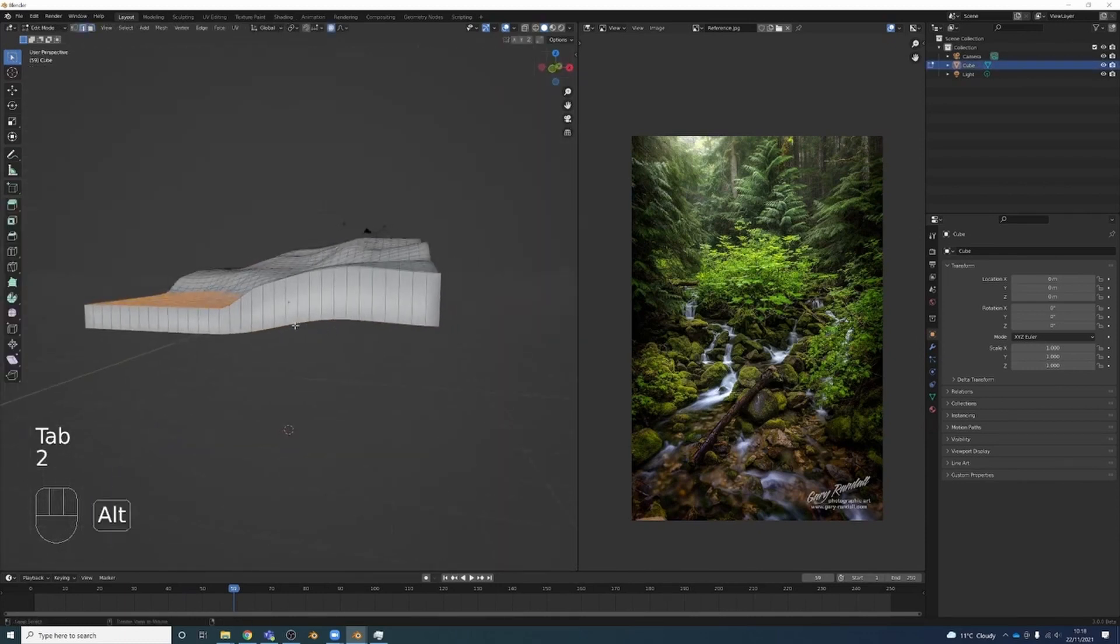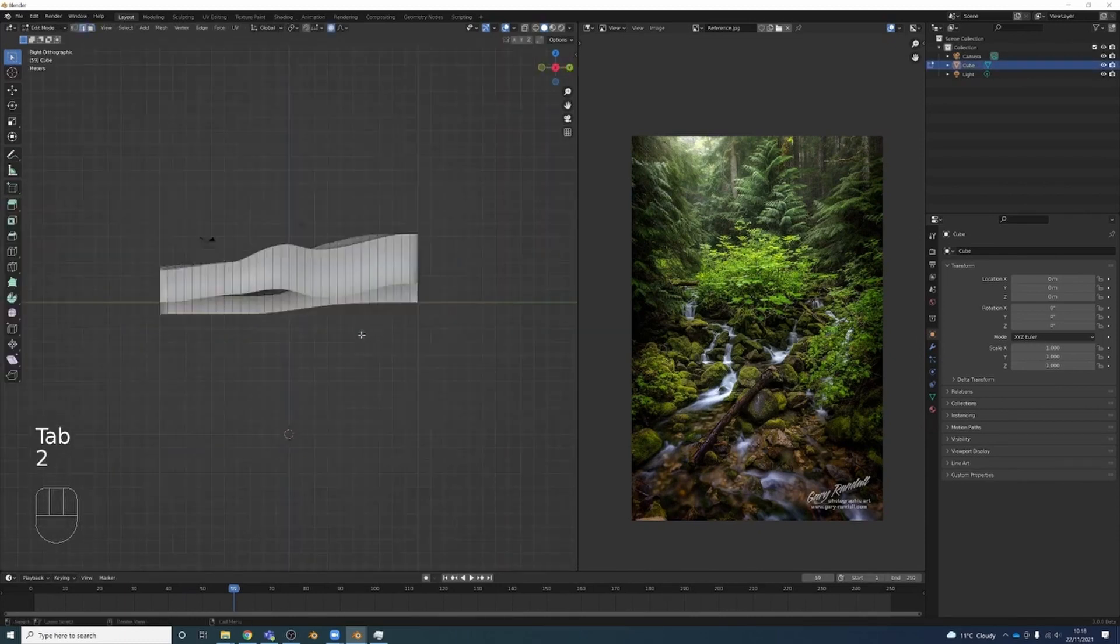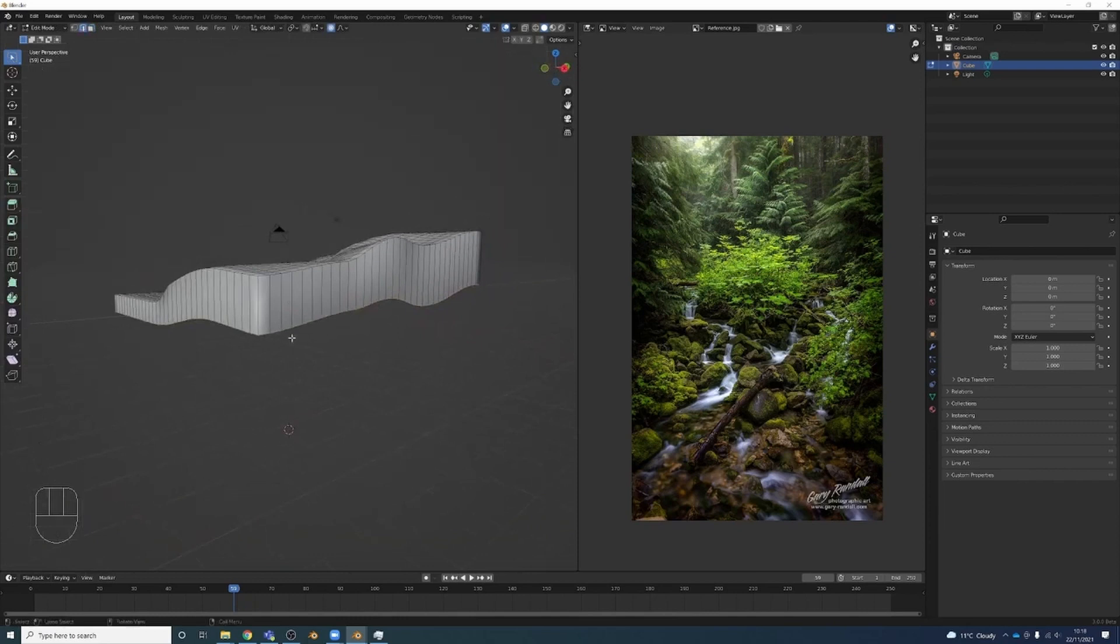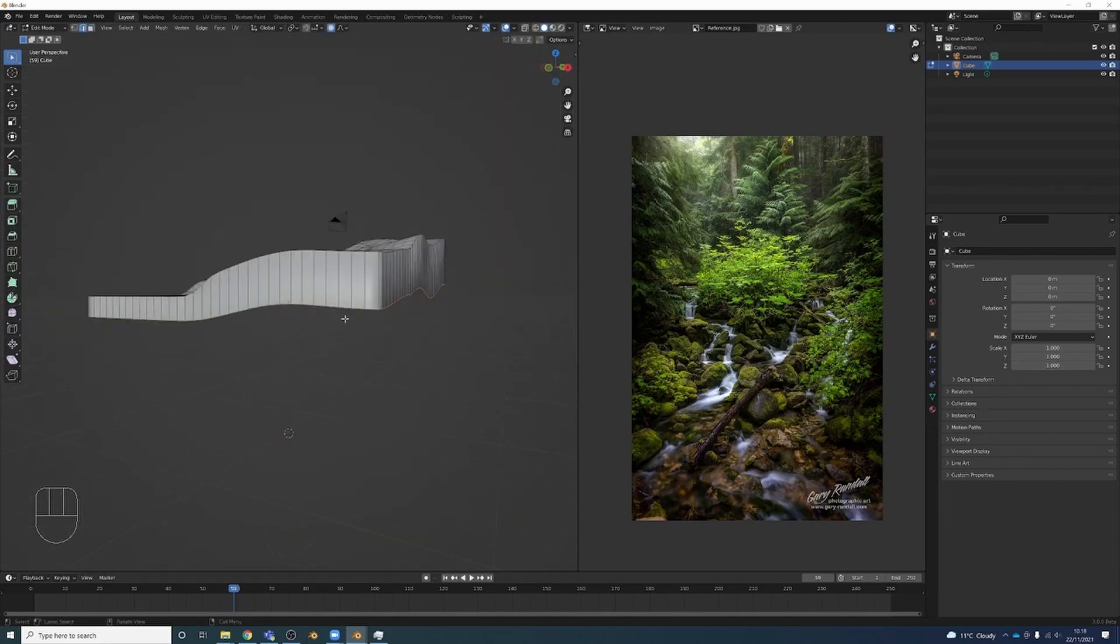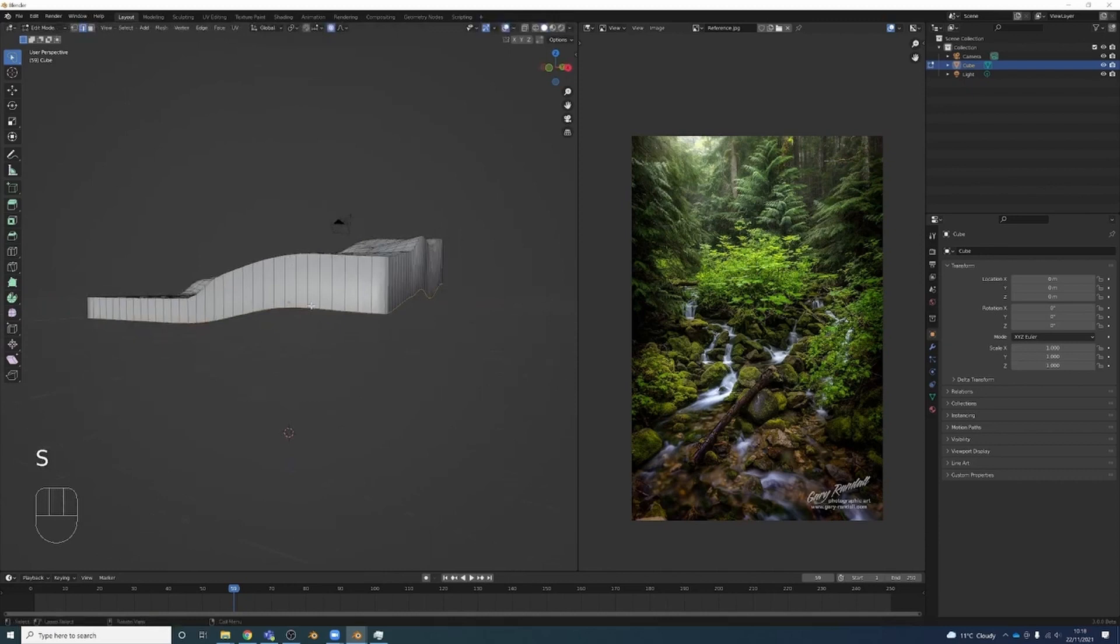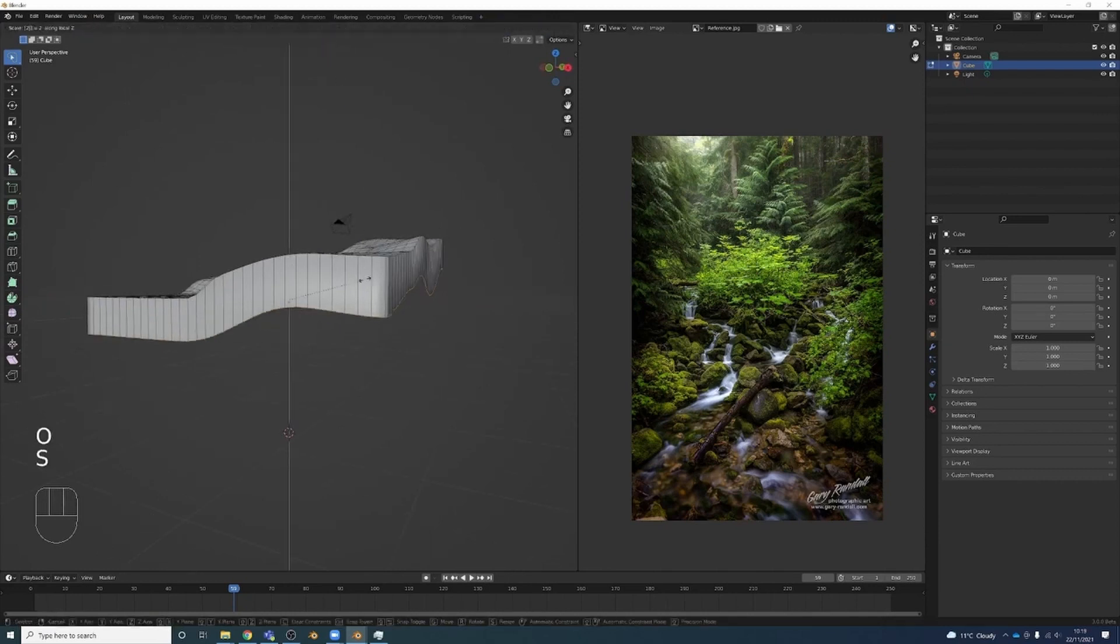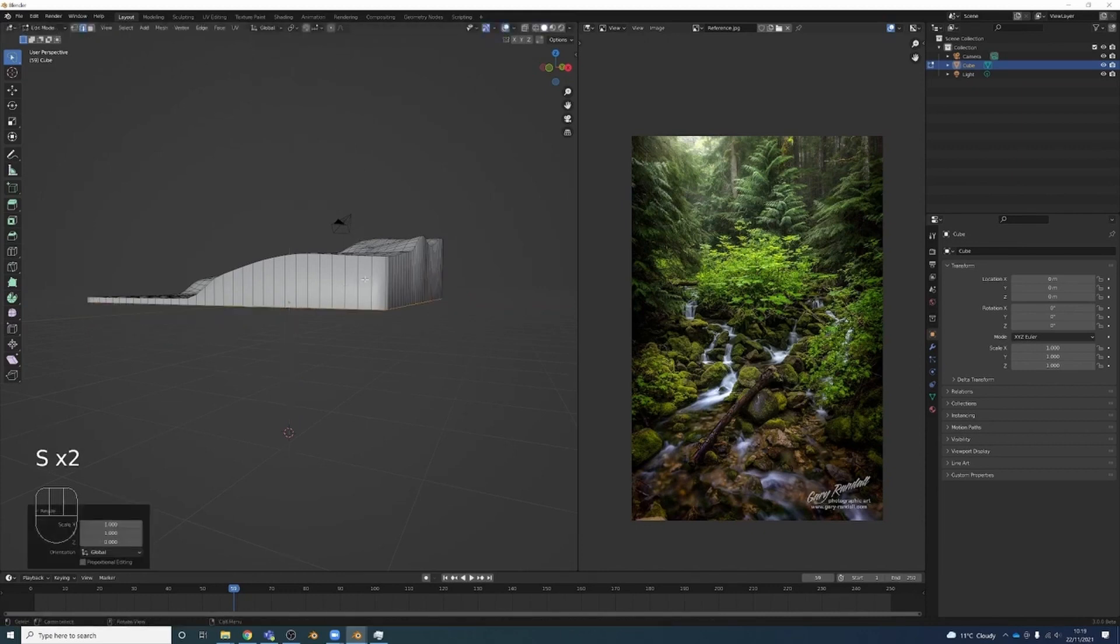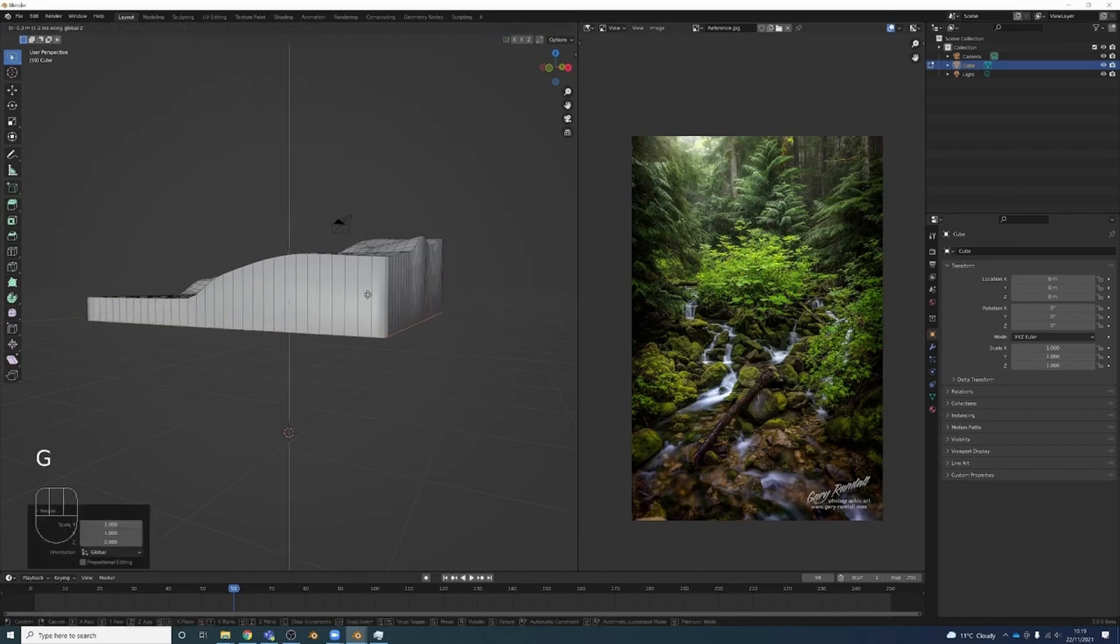All right, I'm going to select these bottom edge loops with Alt and click again. And then S-Z-Zero to flatten them out, but I'm going to turn off my proportional editing for that, which I can press O. S-Z-Zero, and let's move that back down.